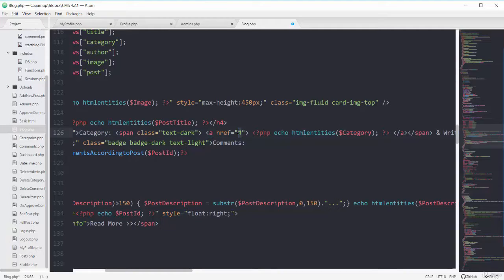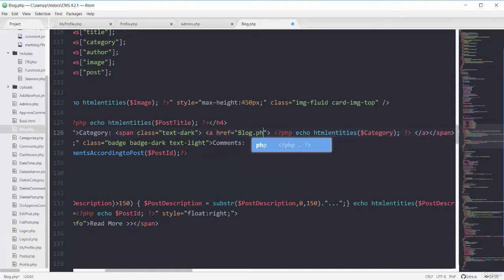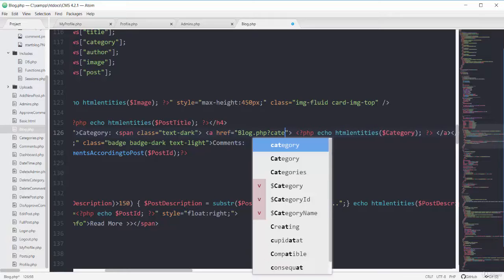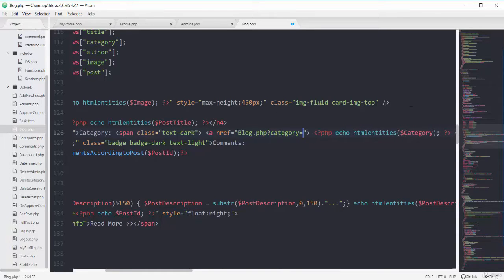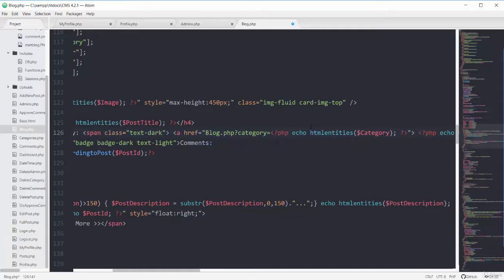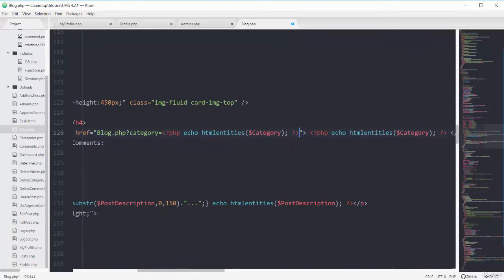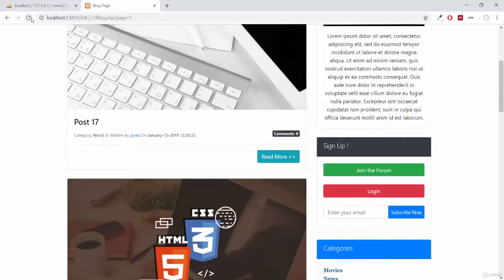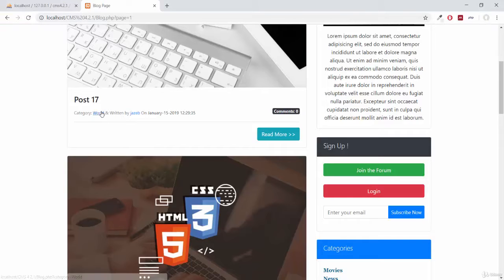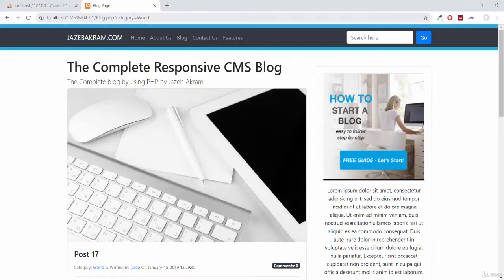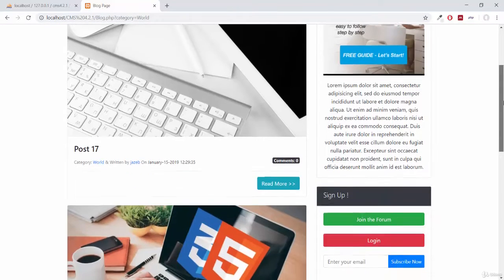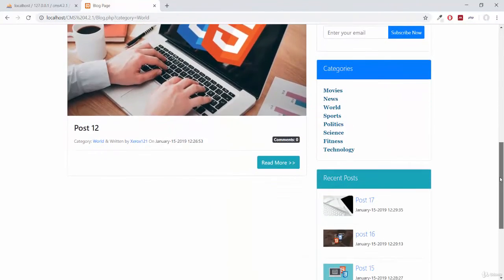I will apply a link here going to the page of blog.php and the search query parameter will be category equal to, then I can copy this whole PHP and put it here. So the search query parameter will be the category name which we are showing right here. If I save this and refresh my page, you can see 'world' got this link. If I click 'world', I'm on the page of blog.php with category equal to world, and here are all the posts with this category.